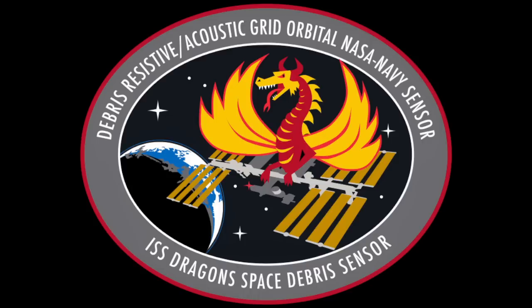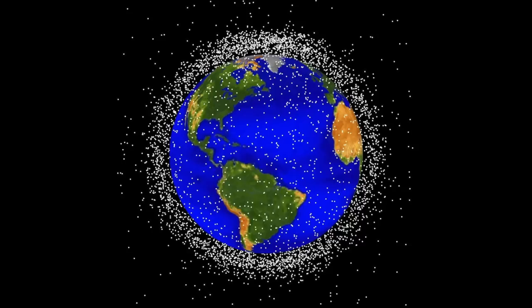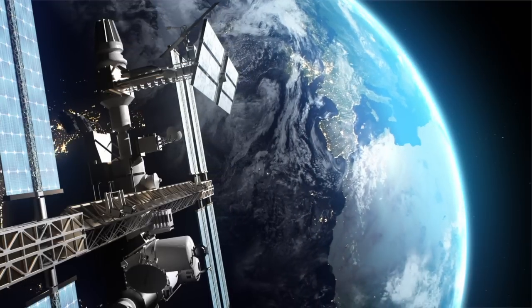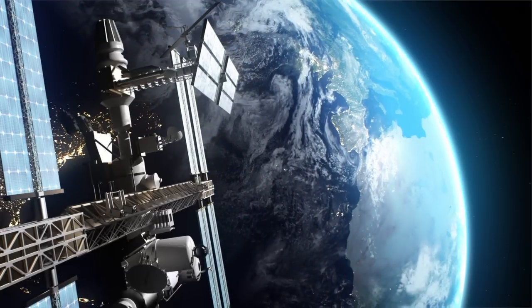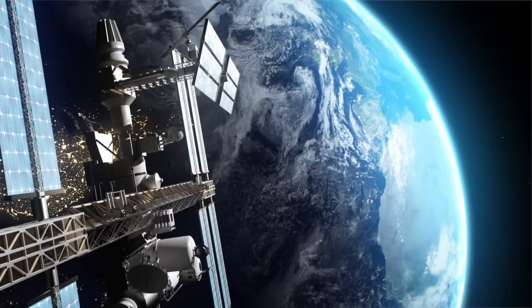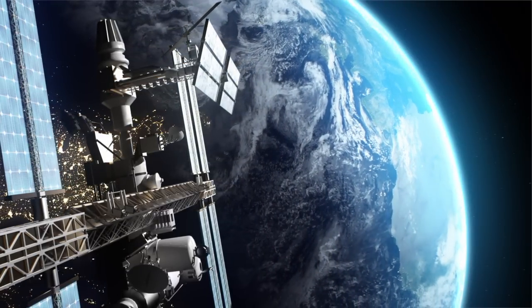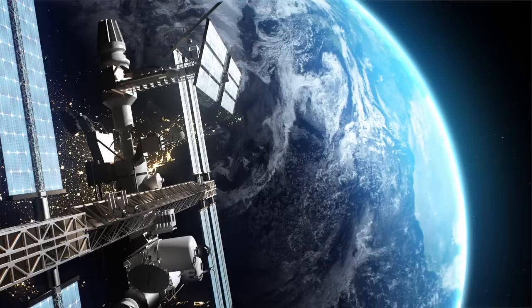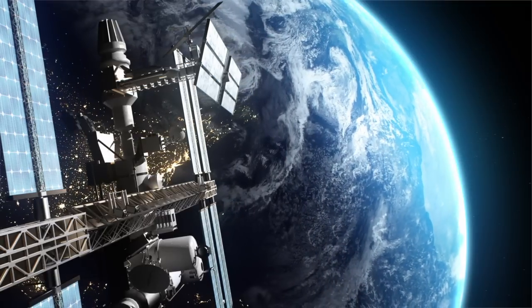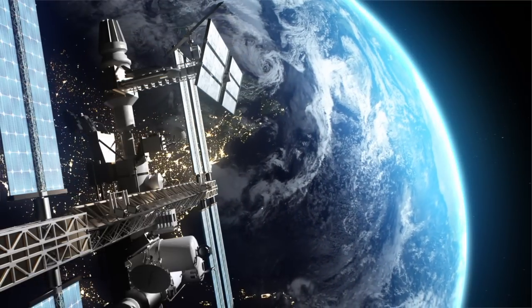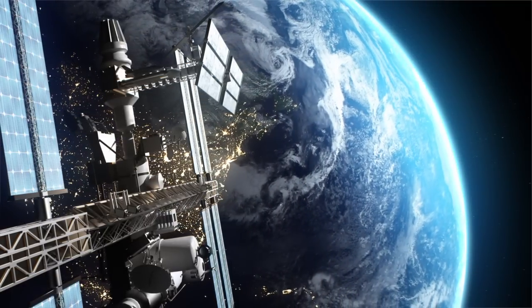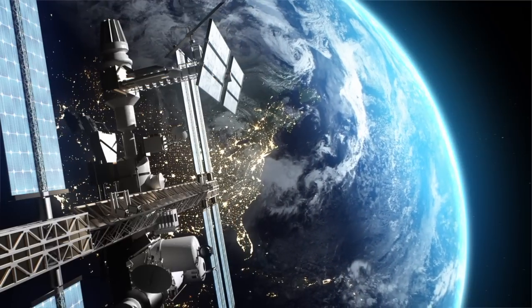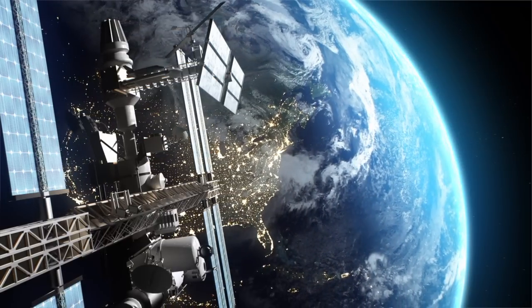Space debris is a communal problem for all countries in space, but there is no international treaty to limit the creation of space debris. However, the ISO has issued a set of standards for its mitigation. One strategy space agencies have taken is saving fuel so that a satellite can exit orbit or move to a higher graveyard orbit at the end of its life.